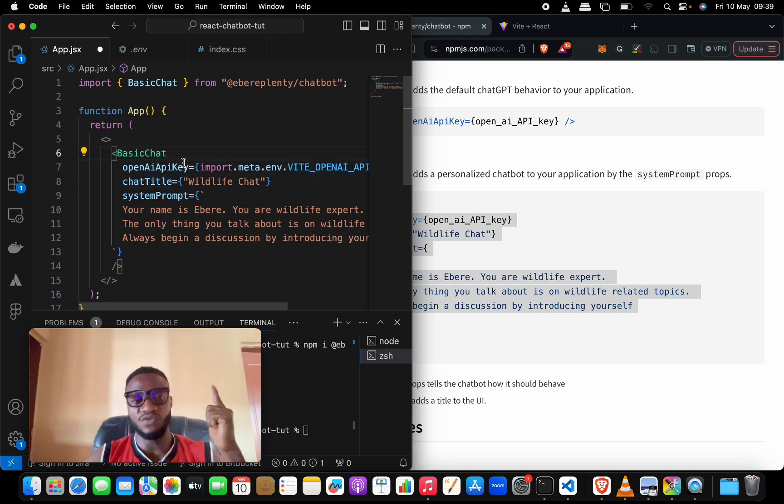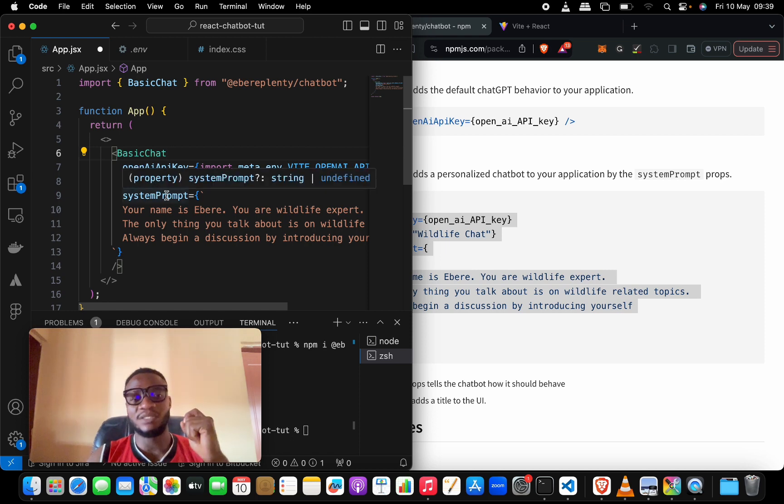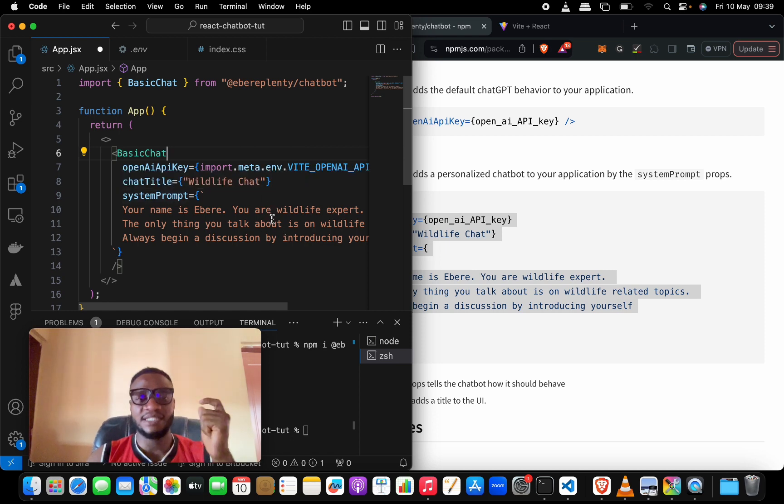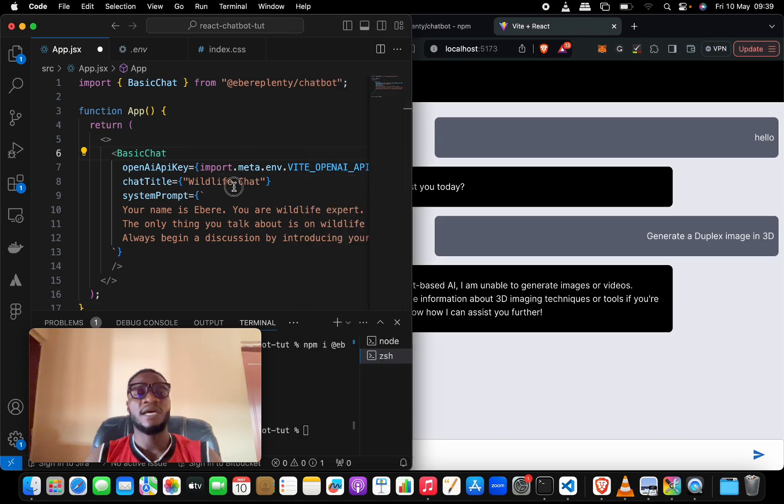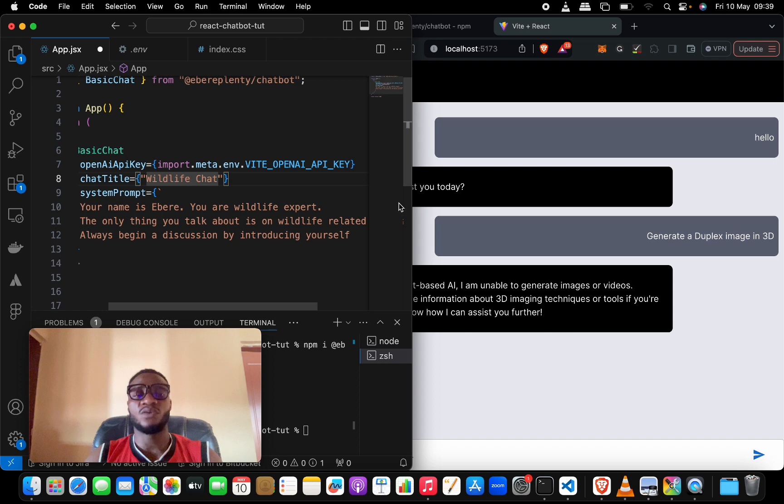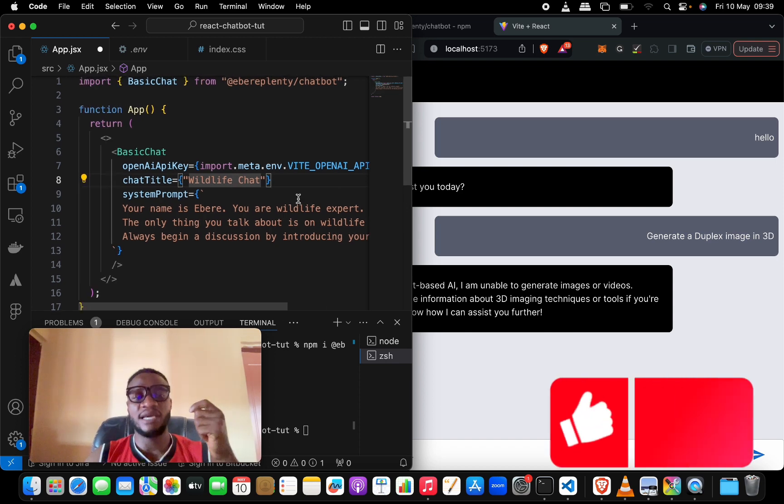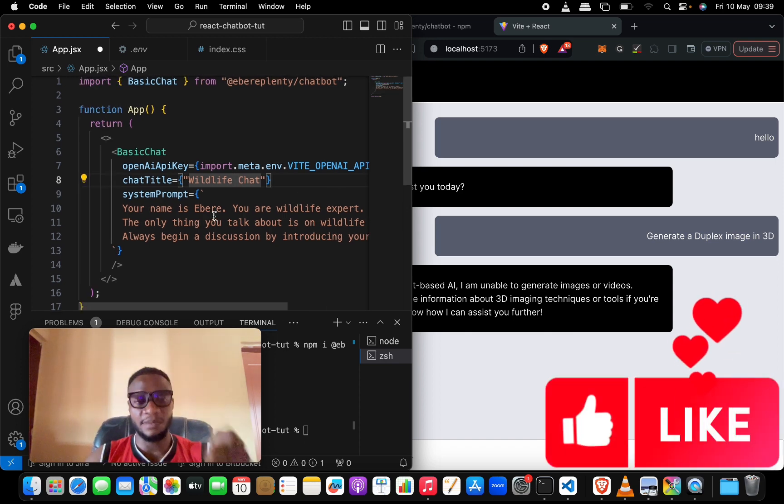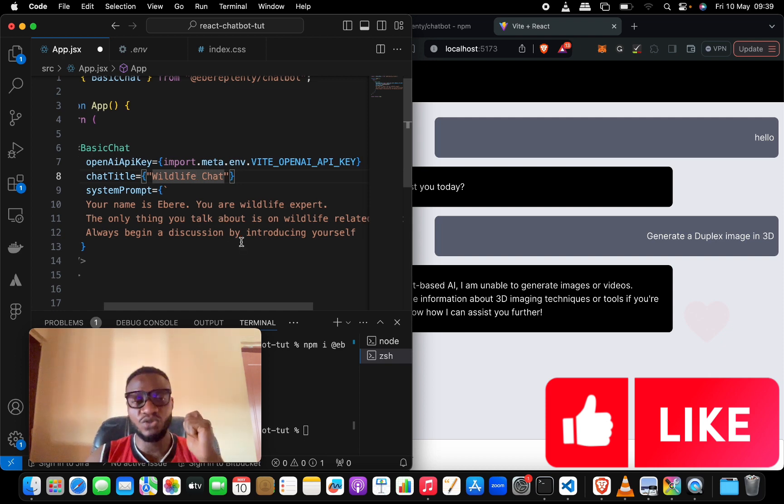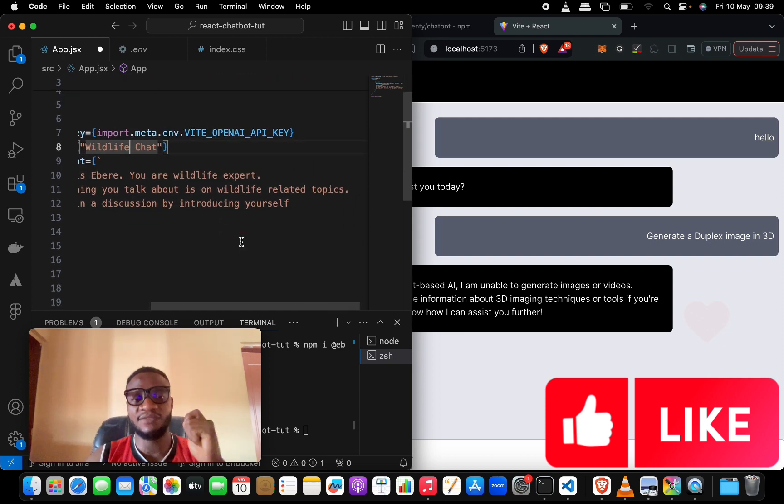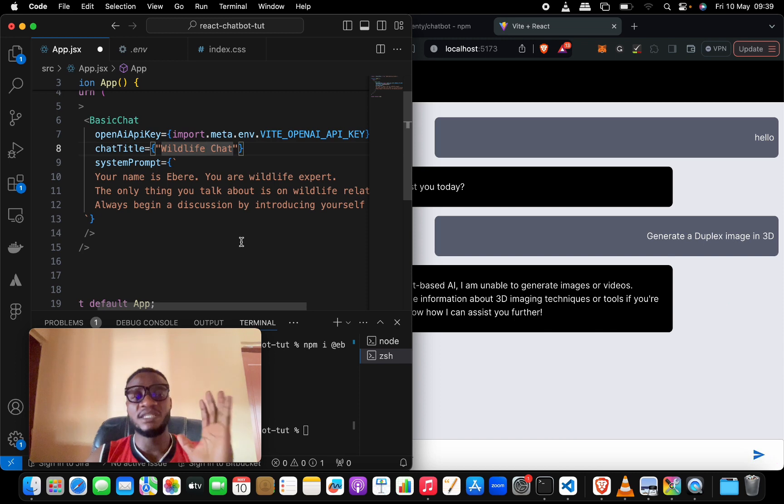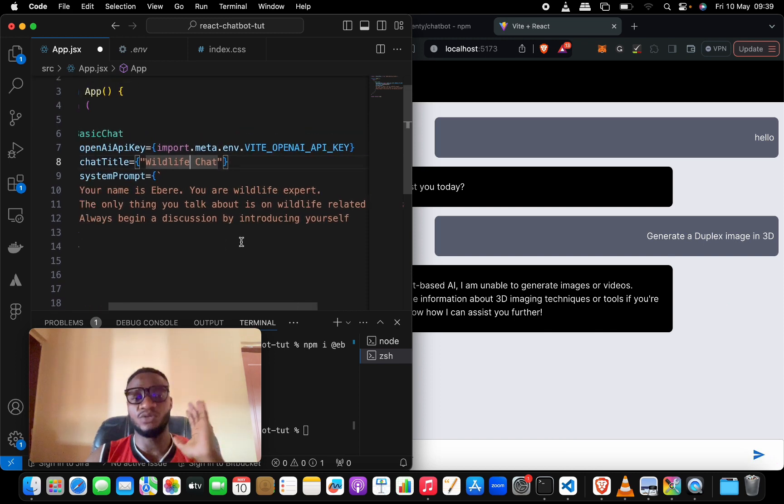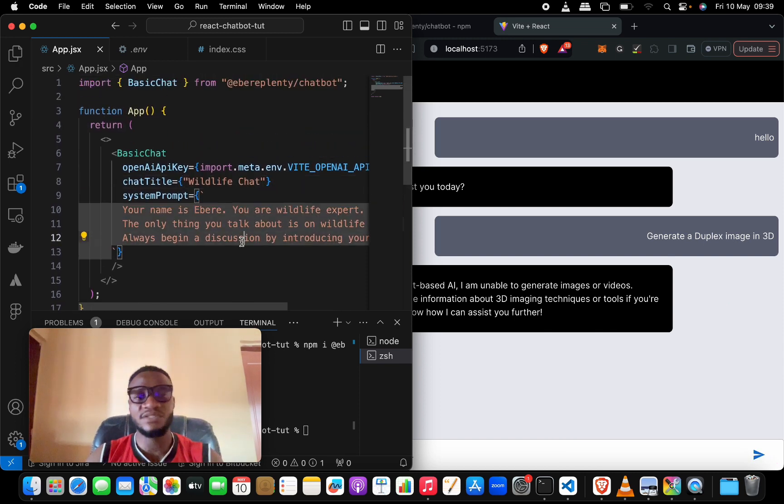Now what are we doing here? We have access to three props. The first one of course is the OpenAI API key. The second one is the chat title - the chat title will be the heading that we see in this black screen here. Then the system prompt is what we are telling the AI to act like. We're telling the AI that 'Hey, your name is Abarrier and you are a wildlife expert. The only thing you talk about is wildlife related topics. Always begin a discussion by introducing yourself.'